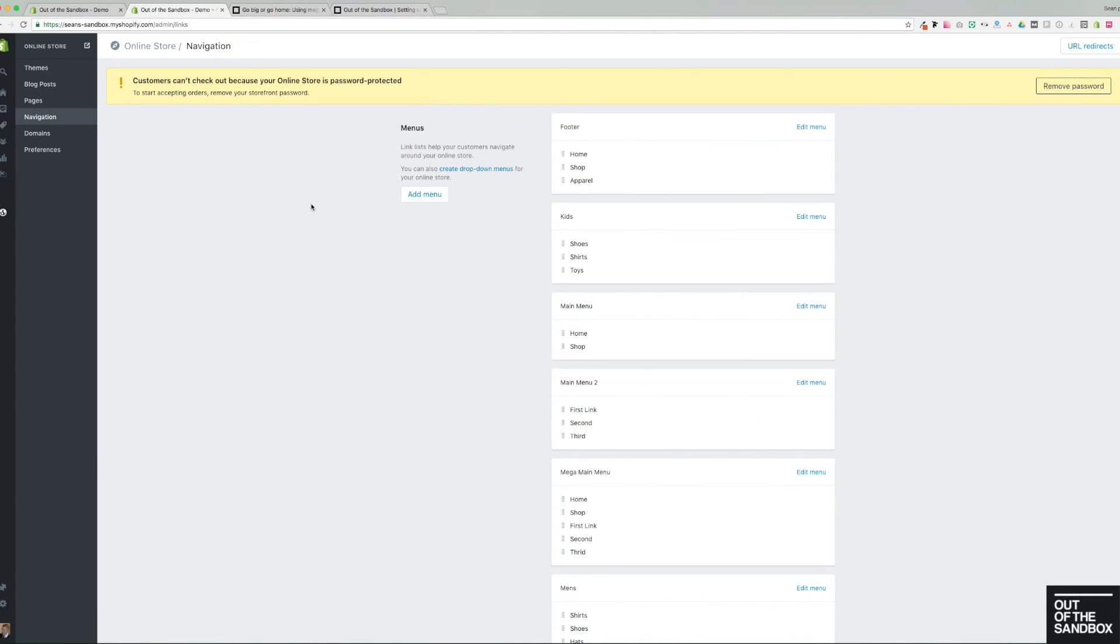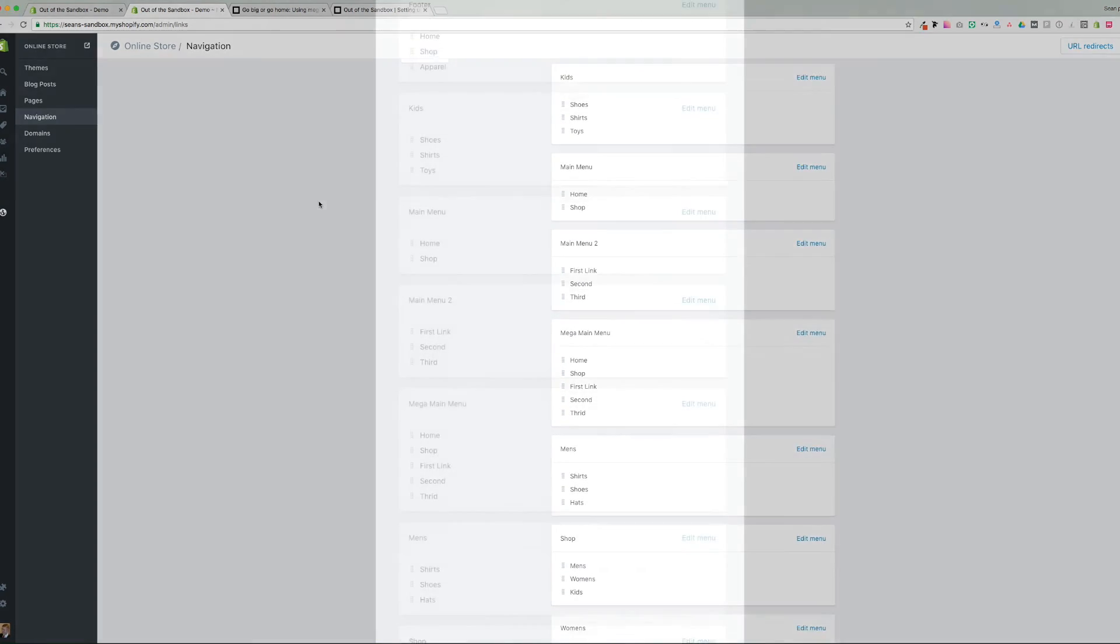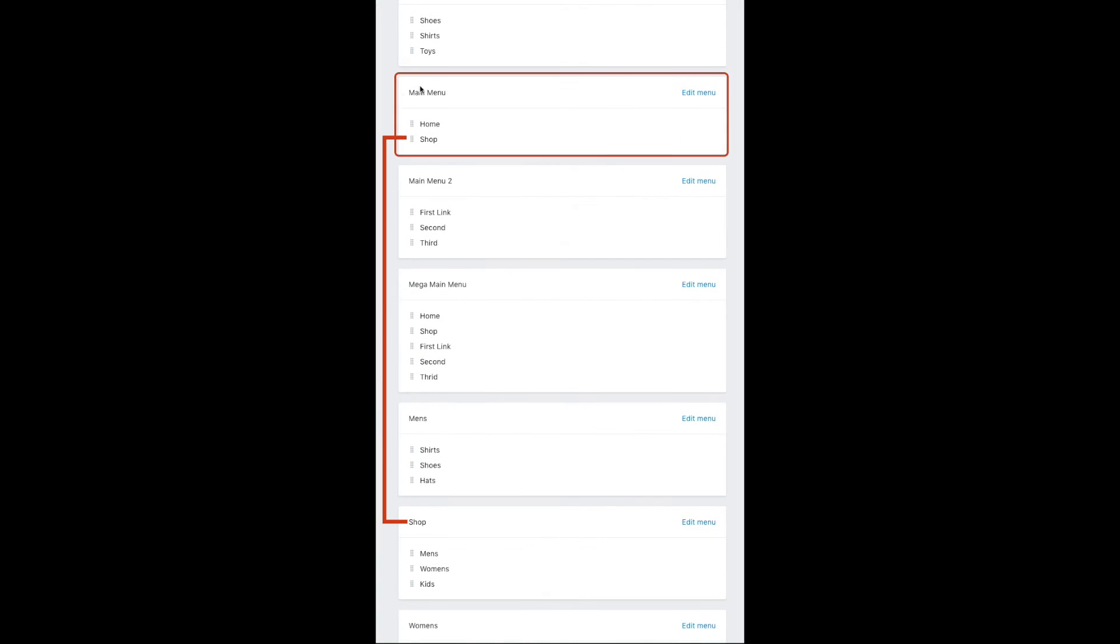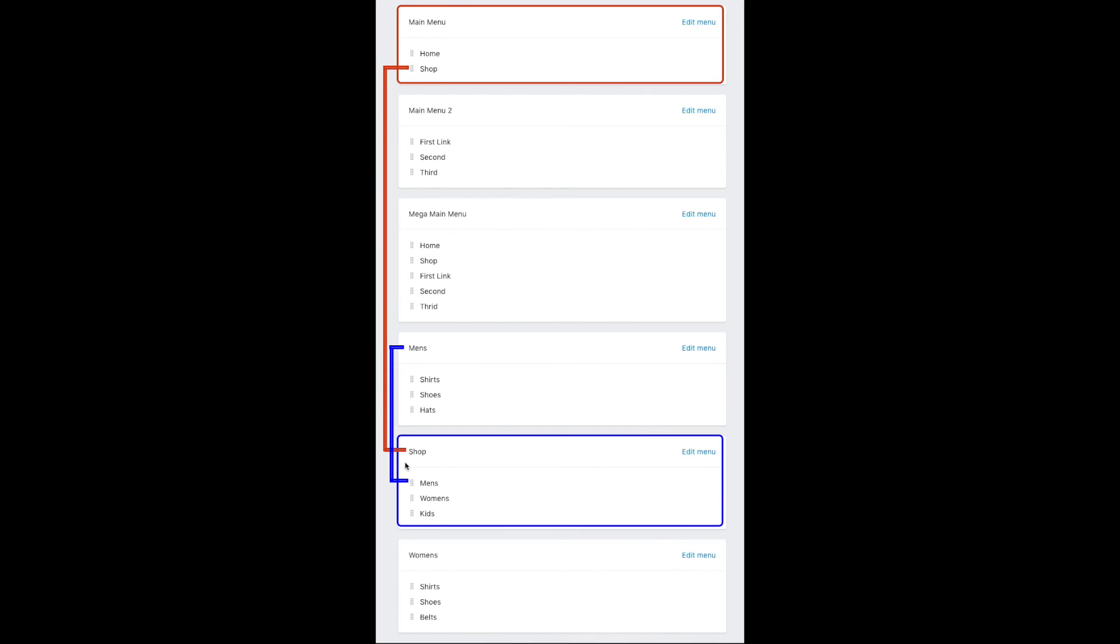So here are all of my menus. Here is my main menu, which features a shop link. Following along from there, we've got a shop menu. So we've already started to create our drop down menu.